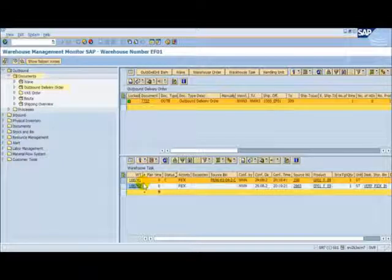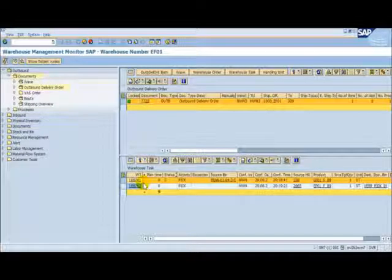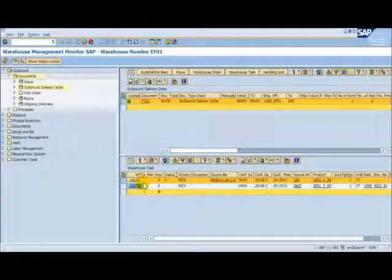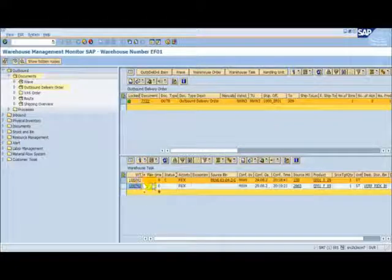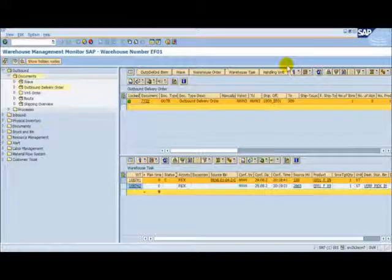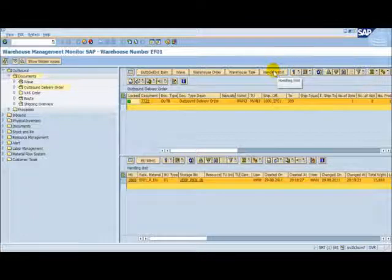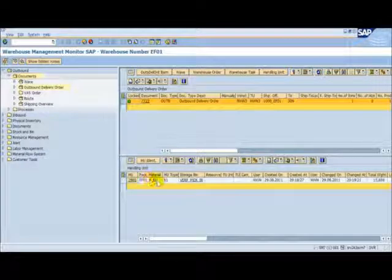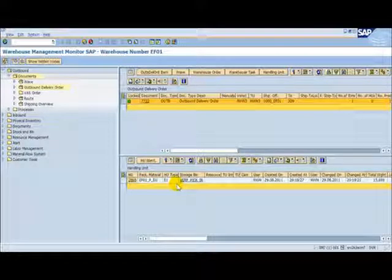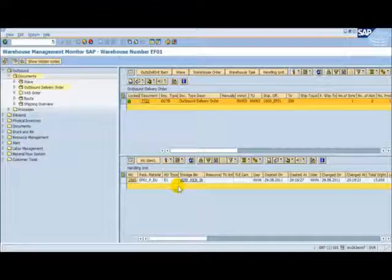The next step is to confirm the pick handling unit at the work centre. To do this, we need to find our pick handling unit number. Here it is, 2865. Now we need to go back to the RF application.